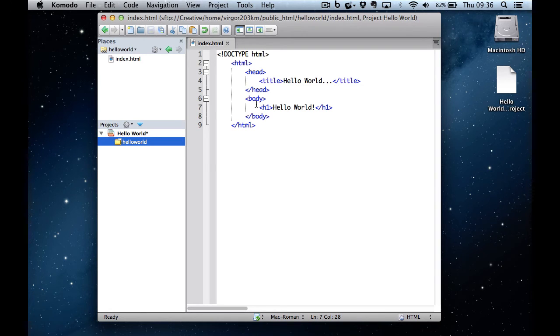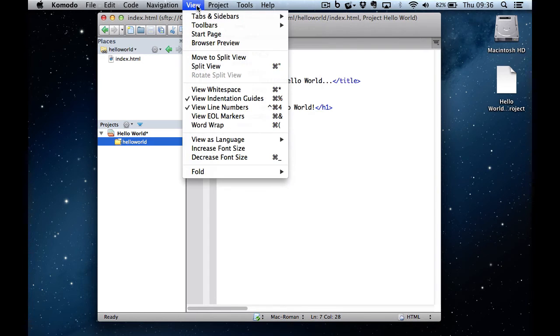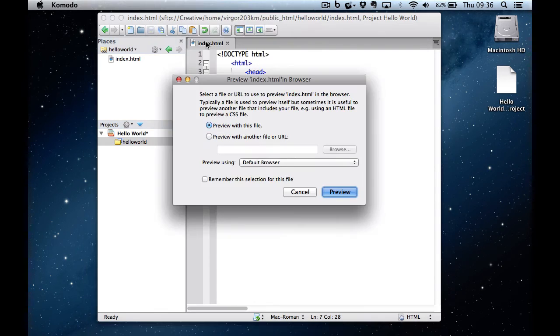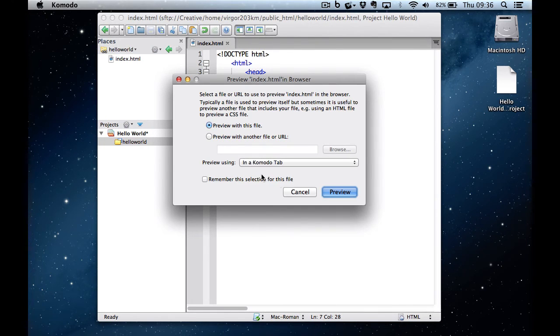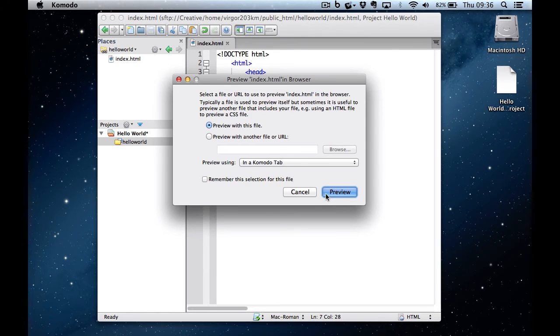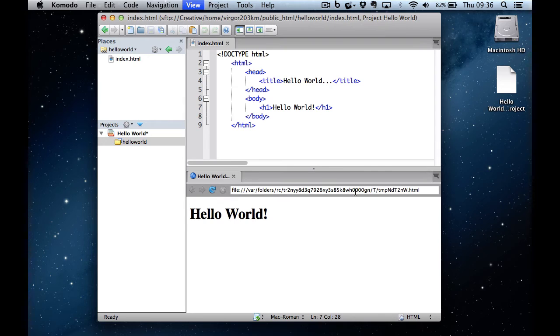At the moment, if I test it by going to view browser preview, I'm going to preview it in the Komodo tab. And if I select it and click on preview, it's actually showing the file path to a temporary file.